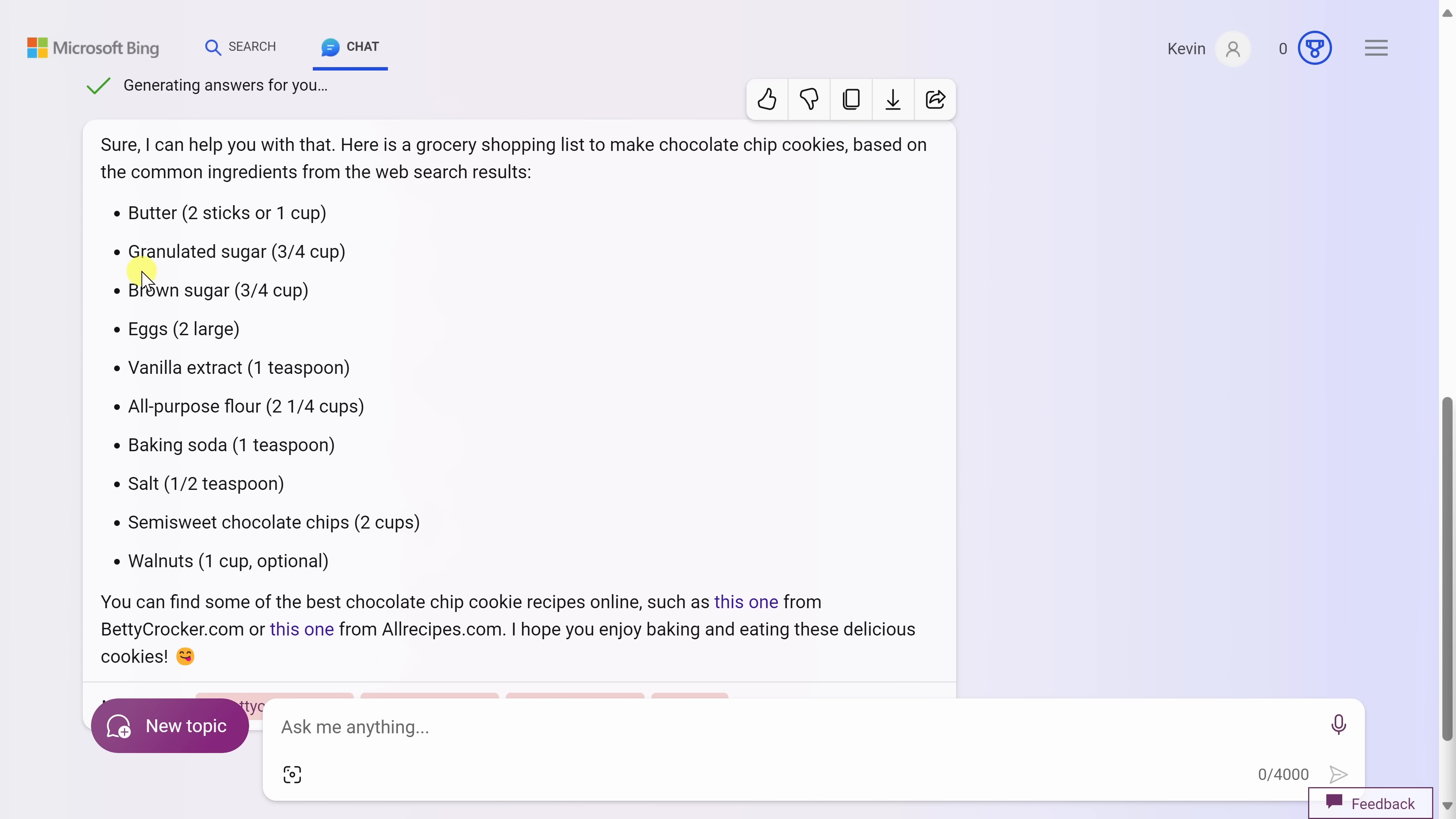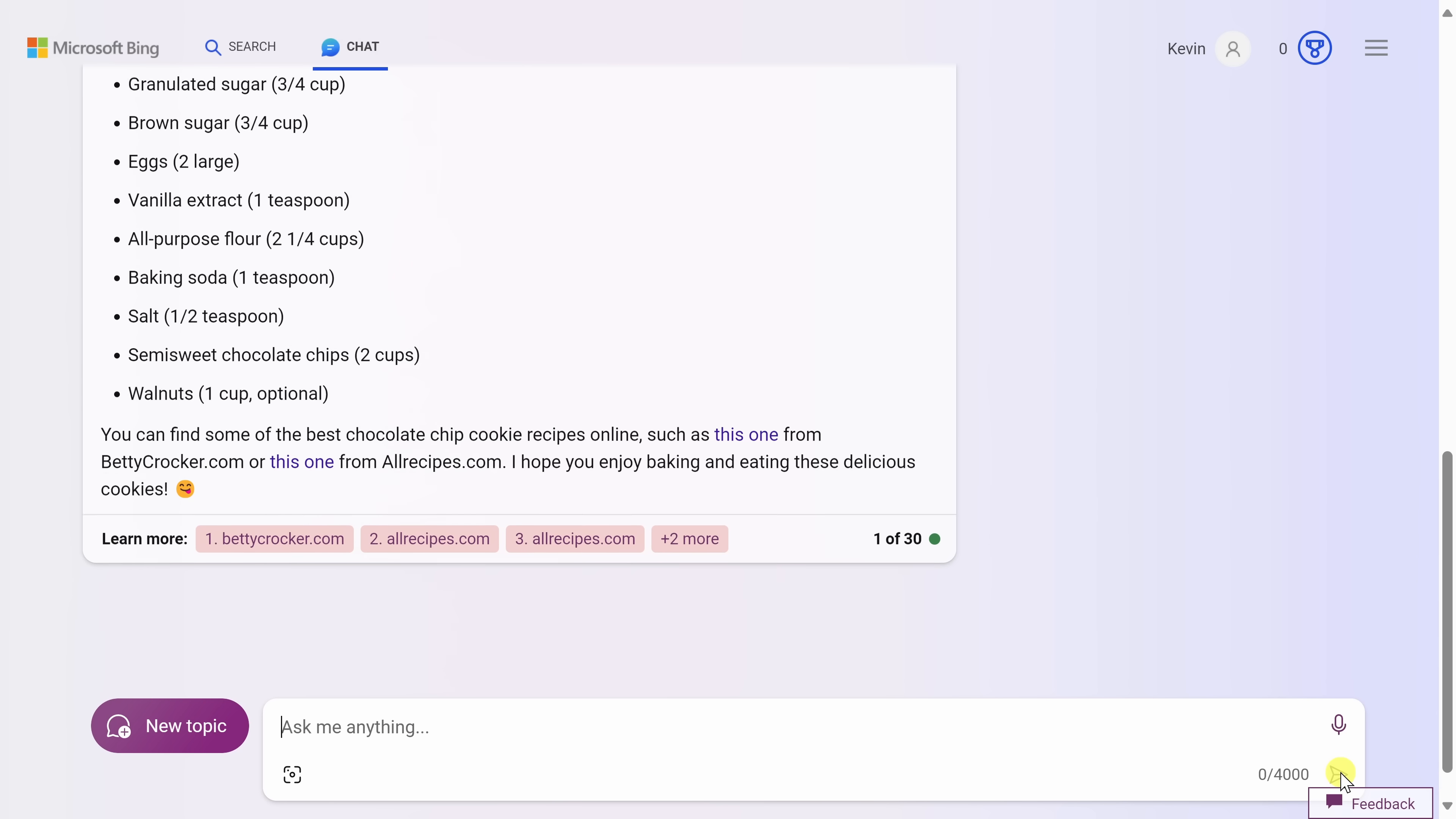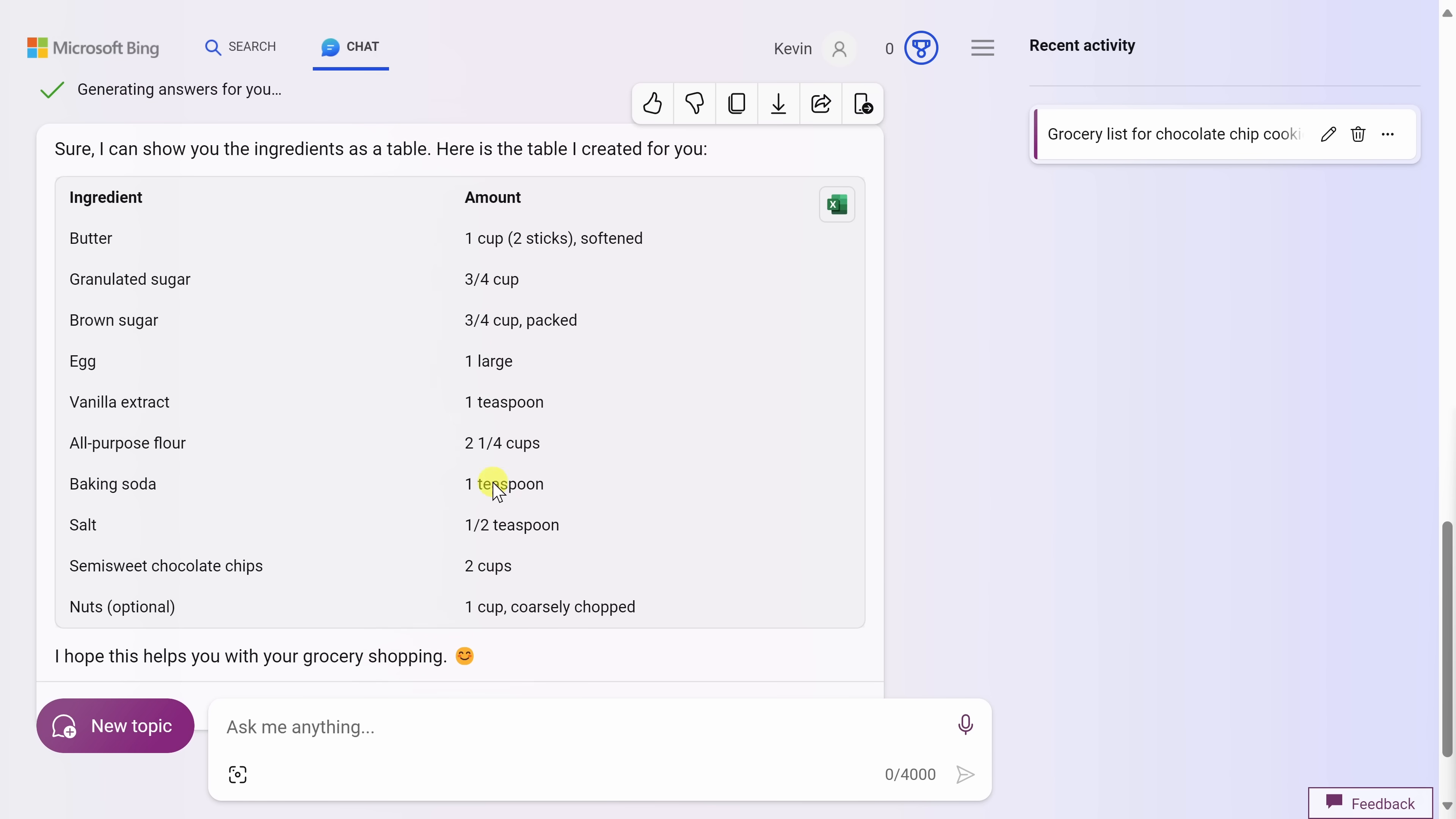Looking up above at this information, it's currently formatted in a bulleted list, but I can also refine these results. So down below in the text field, what if I say, can you show this as a table? And let's see if the AI can modify this. Right up above, I now have a table that tells me all the different ingredients and the different amounts.